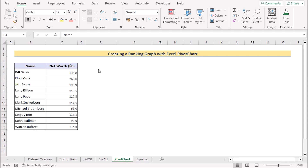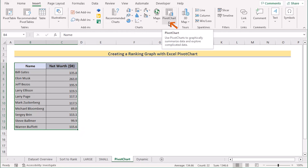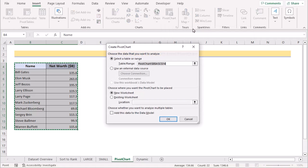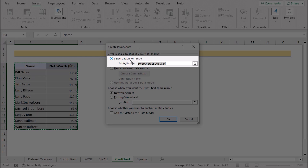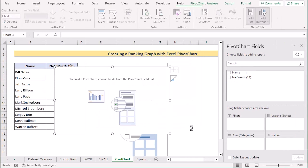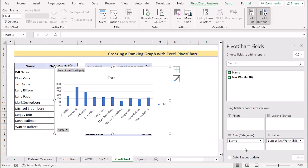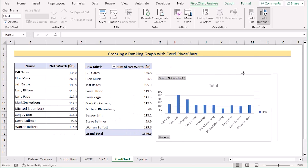We can also create a ranking graph using a Pivot Chart. Go to the B4 cell and press Ctrl+A to select the whole data range. Go to the Insert tab and in the Chart section select Pivot Chart. The Pivot Chart dialog box will open. Check that the table or range selection is correct, then select Existing Worksheet as the output location, and set the location to E4. Click OK. In the Pivot Chart Fields, select Name and Net Worth to display both. The axis categories can also be changed using the Axis and Values settings.